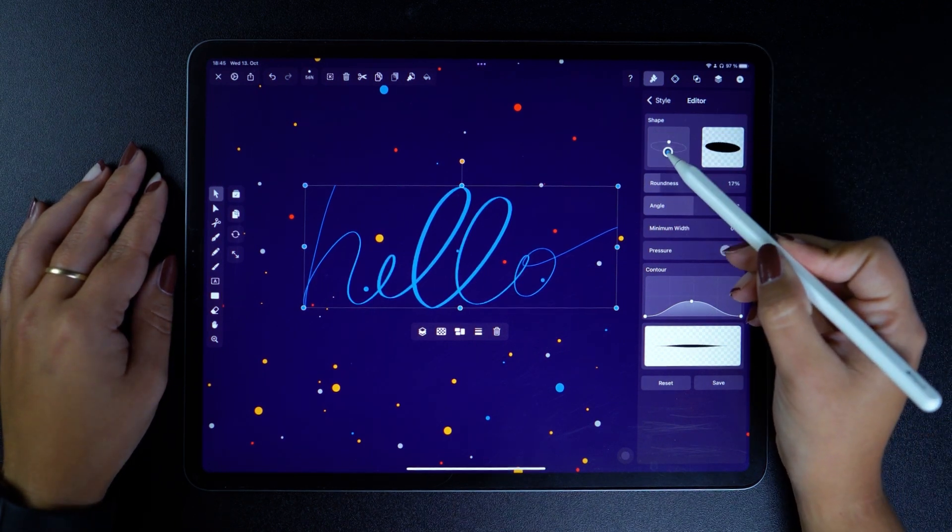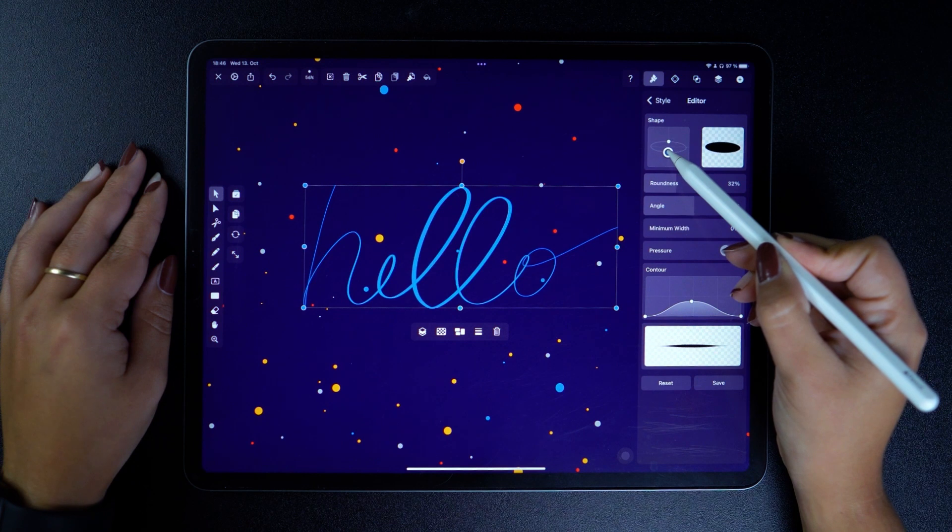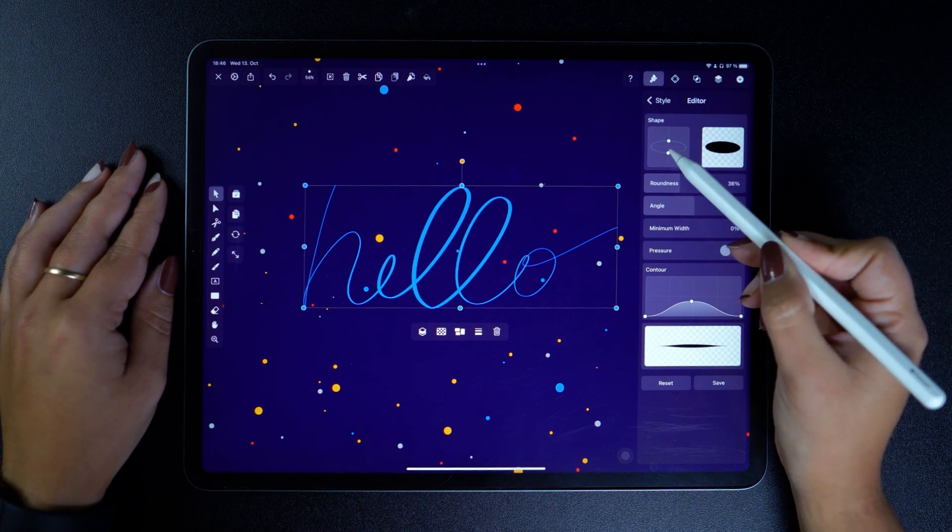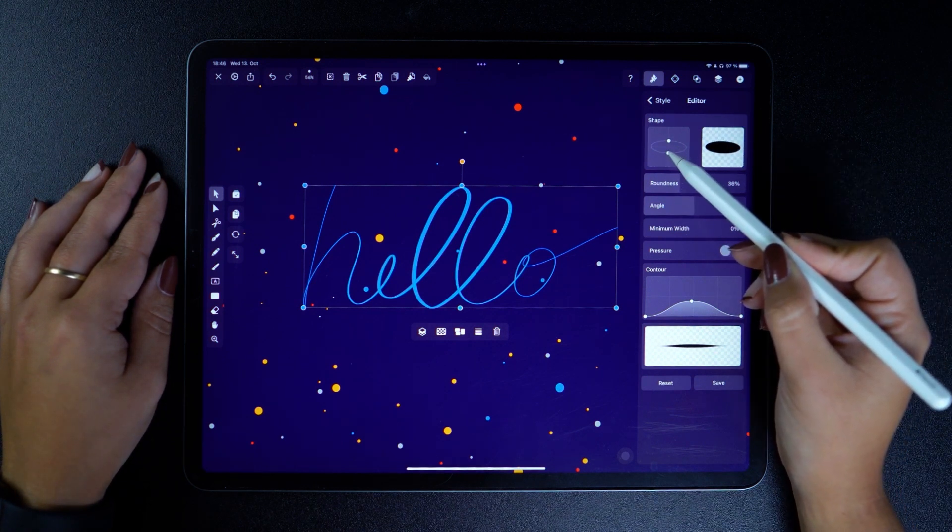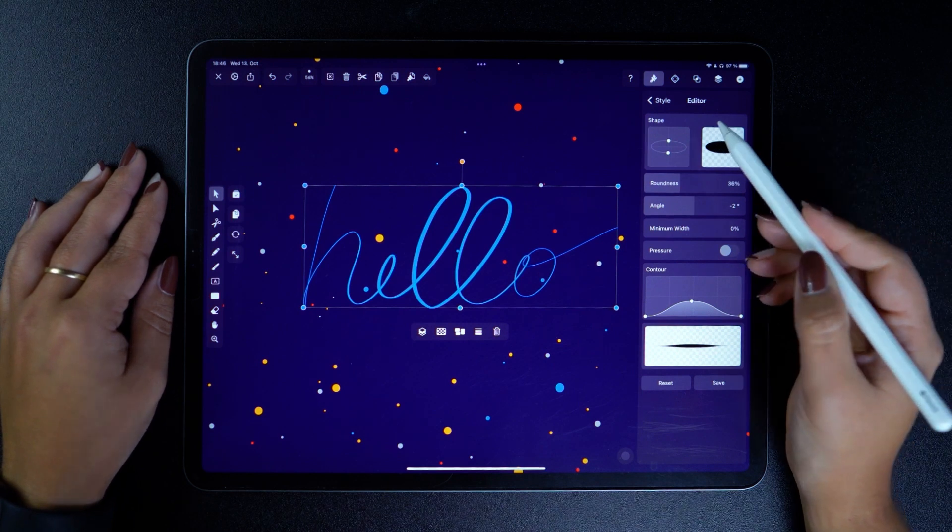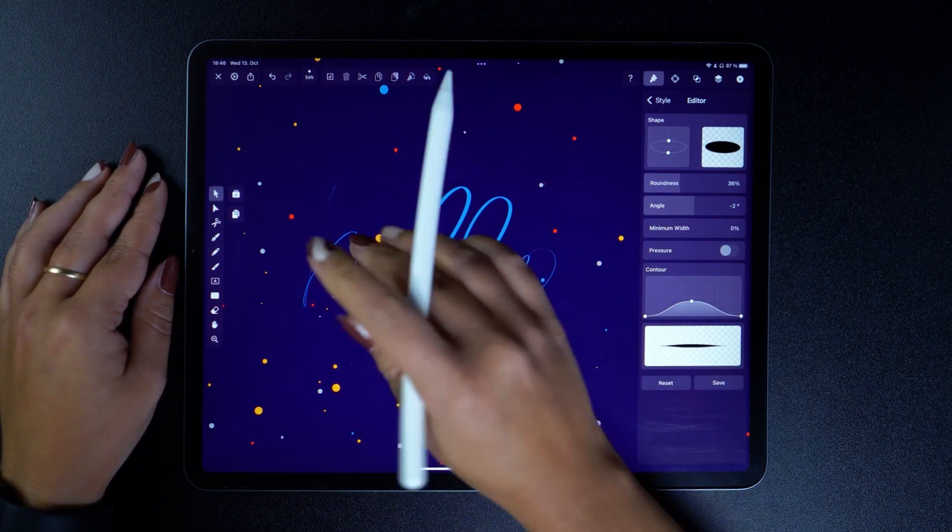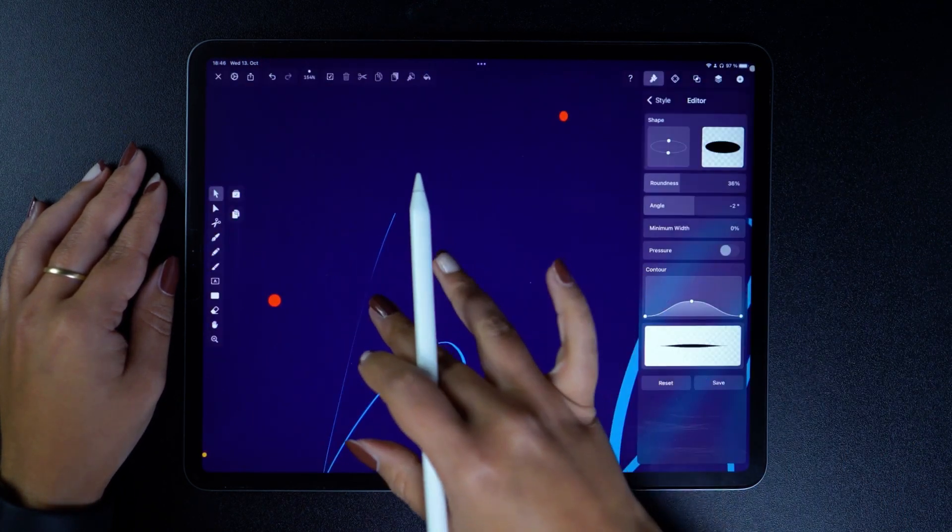So if I pull on these nodes here, you can notice the shape and the parameters below changing in real time. But let's zoom into our brush stroke to see exactly what's happening.